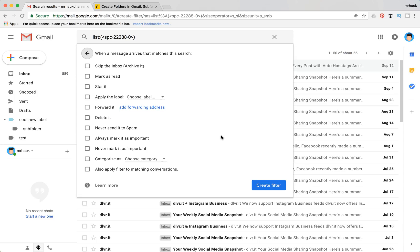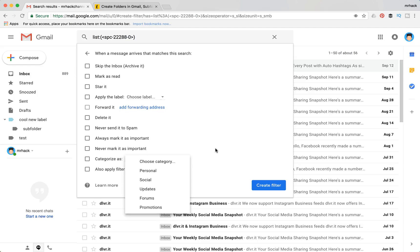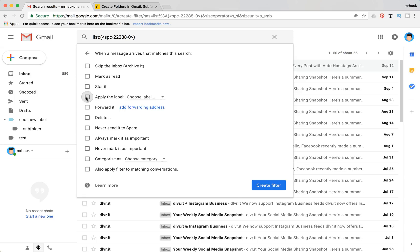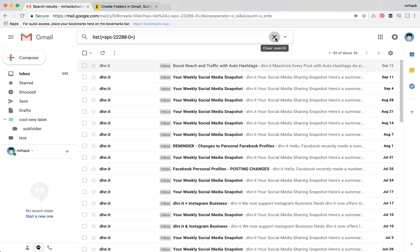And after that you will be able to choose specific category or apply the label of course. So you can choose apply the label and here you will be able to see all your labels. And you also can create a new label from here as well. So that's how it works. It's a really easy way to put some messages in specific folders.